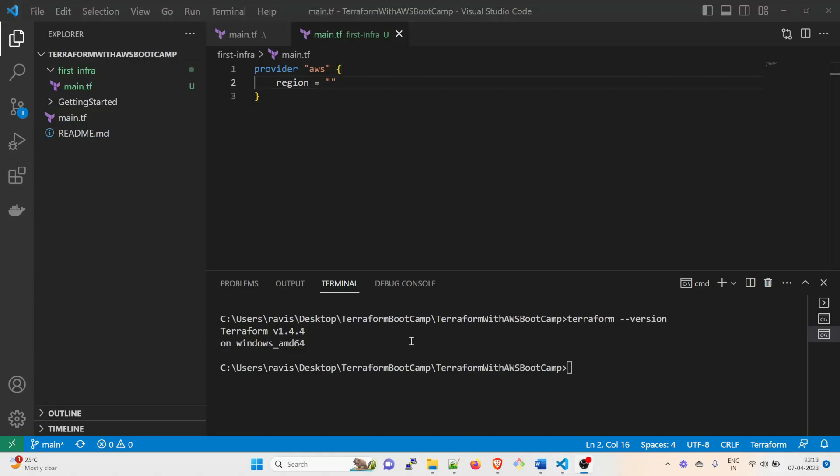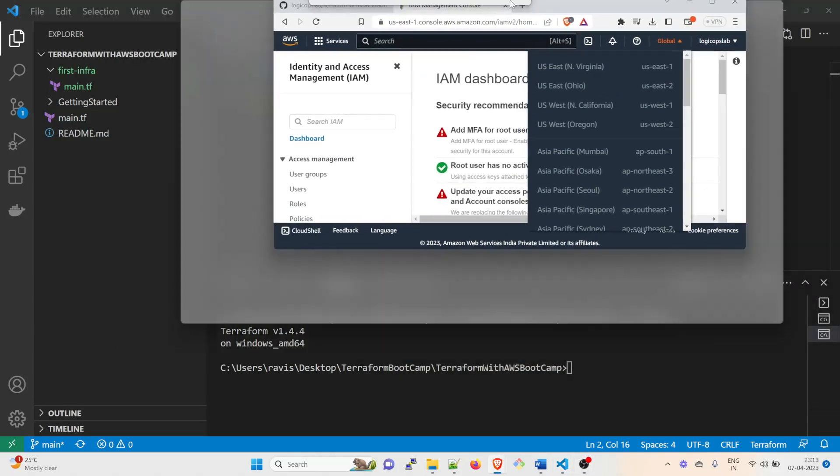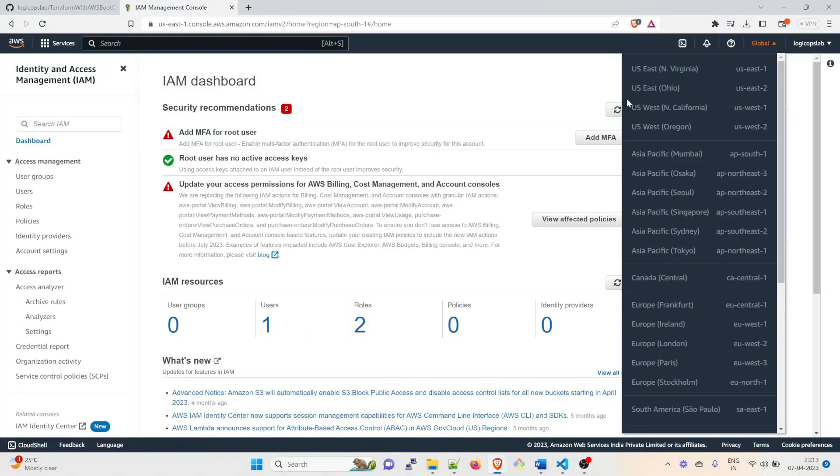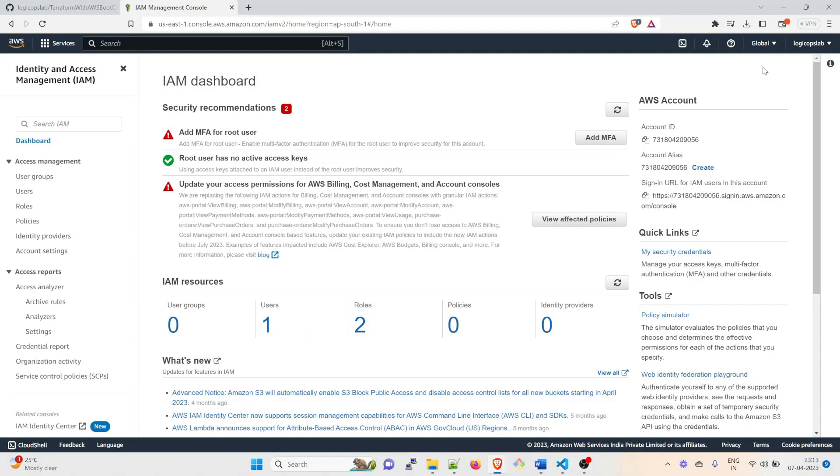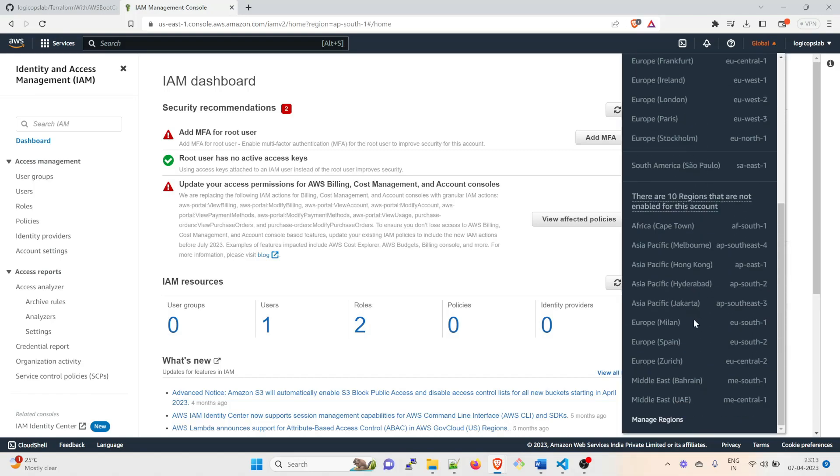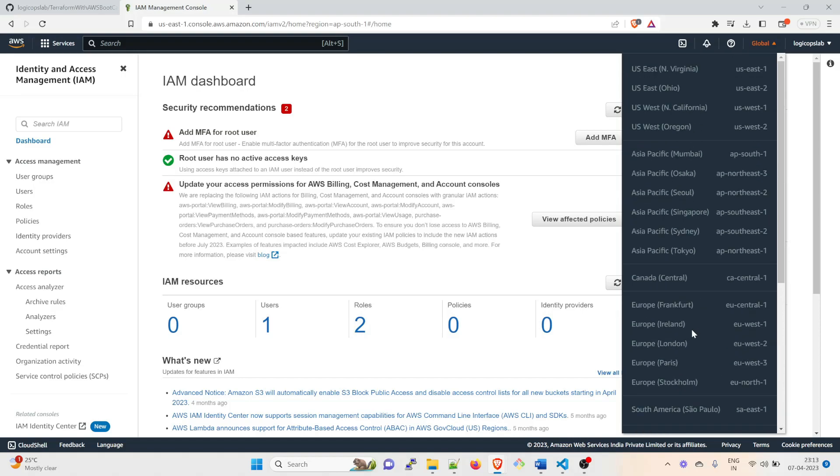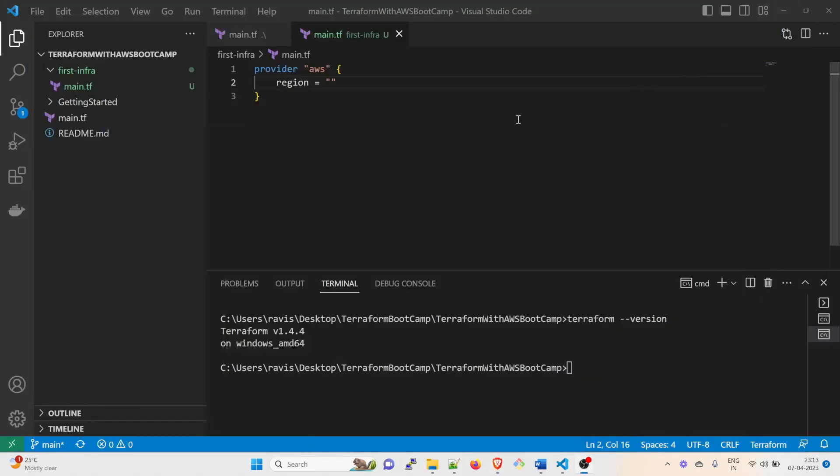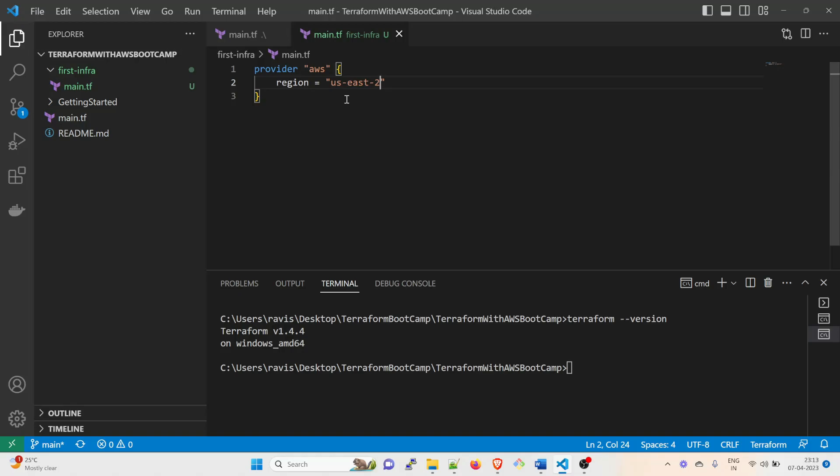So this is how you decide a region. When you click on this global part, there are multiple regions available over here. You can choose any one of these. You can create your infrastructure in US East 1, US East 2, US West 1, 2, AP South - this is for Asia Pacific: Mumbai, Osaka, Seoul, Singapore, Sydney, Tokyo, and accordingly. For the time being I can use any of these. Let's use US East 2. I'll minimize this. I'll type us-east-2. I'll save the file.